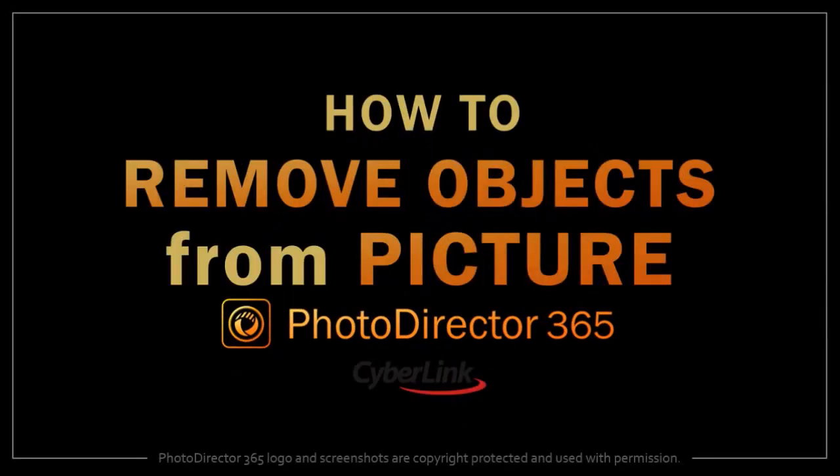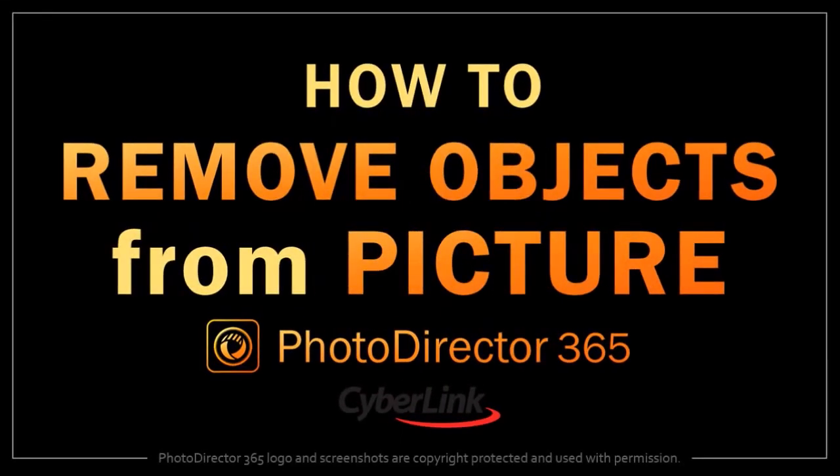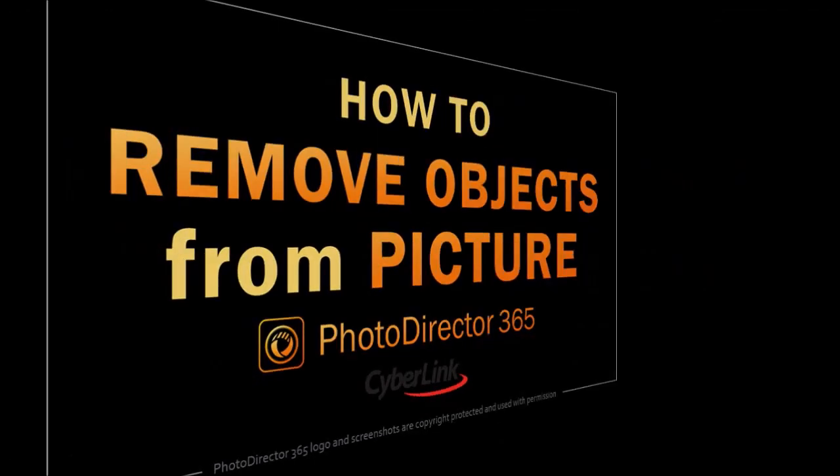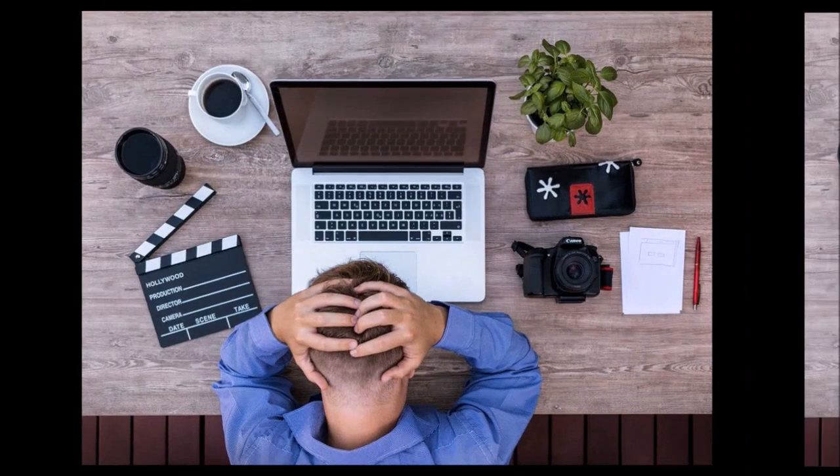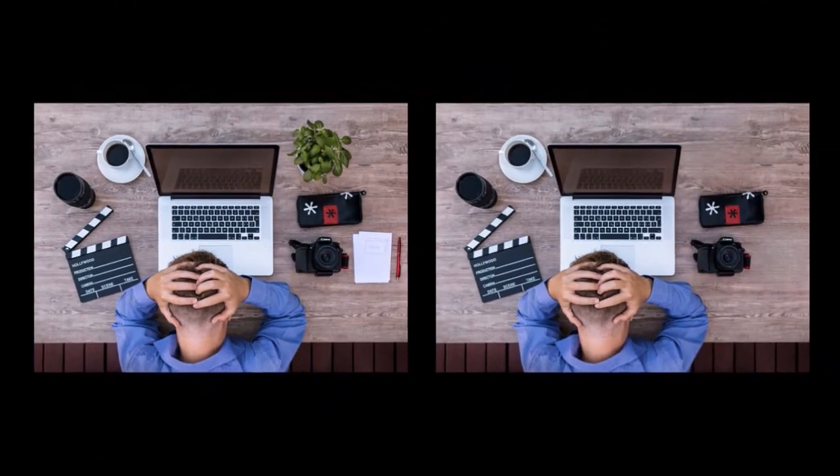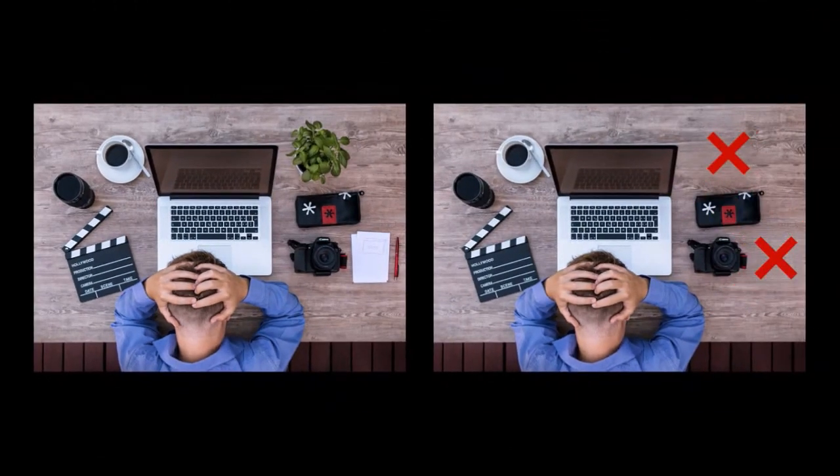Hey guys, Anthony here with a tutorial on how to remove objects from a picture in PhotoDirector 365. Here I've got an original image in which I've removed a couple of objects as you can see. I'm going to show you how to do this.